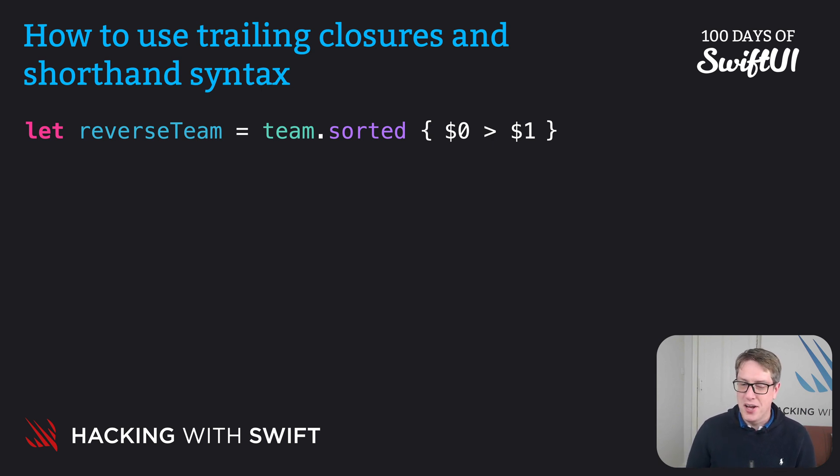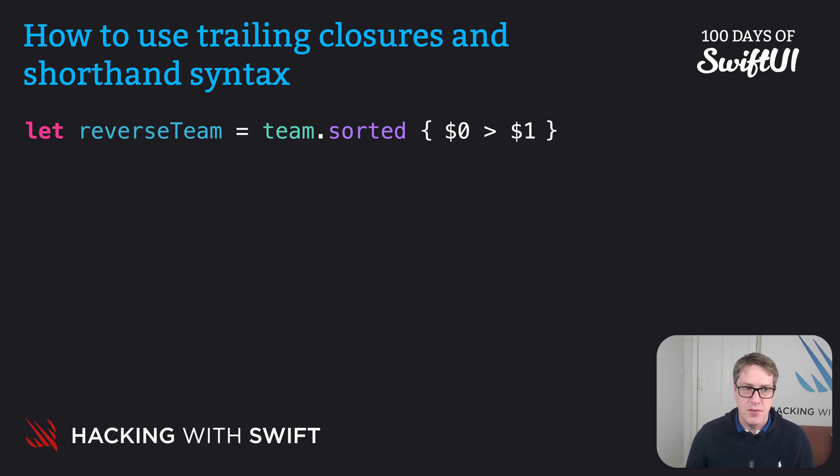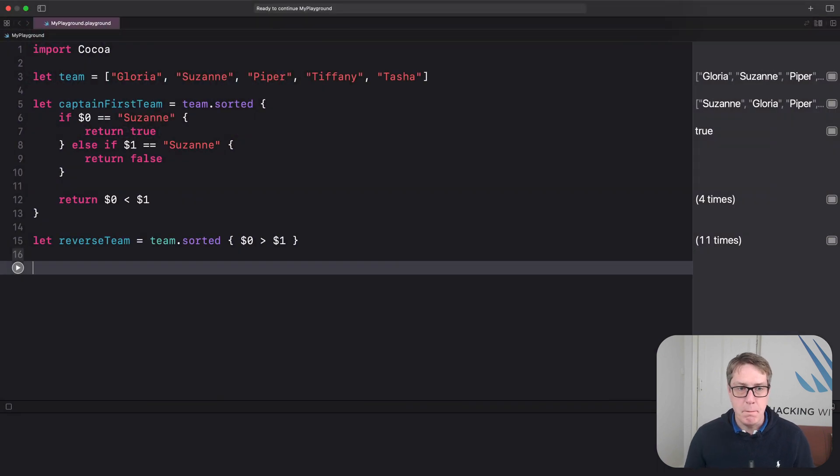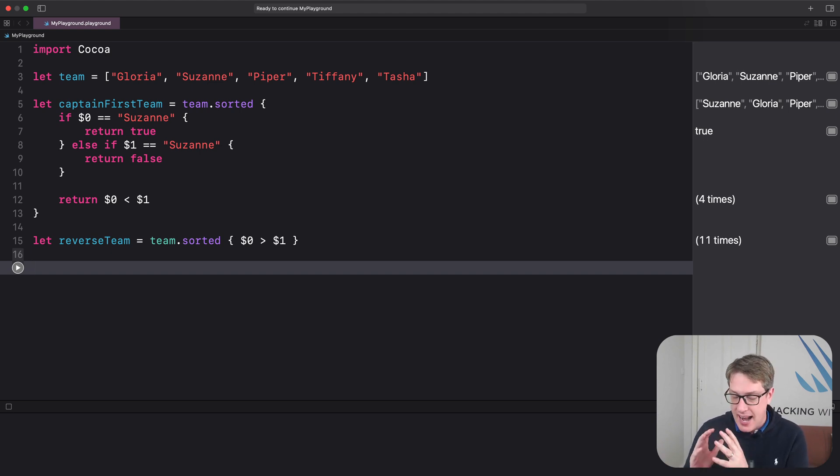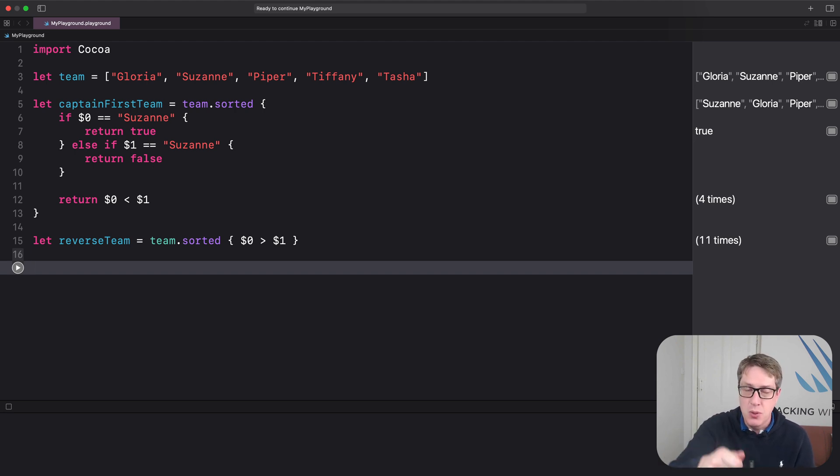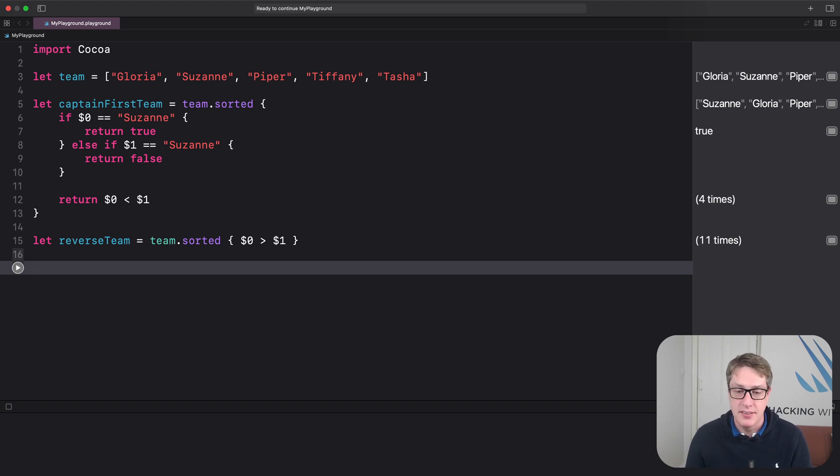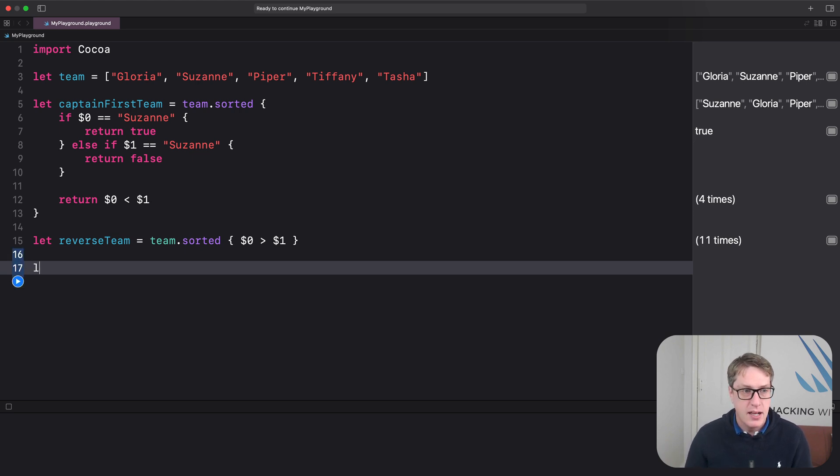Now, if you're still unconvinced about the power of closures, I want to look at some more examples in Xcode. Let's go over here. First up, on arrays, we have a filter function. And this thing lets us run some code on every item in the array. And it'll send back a new array containing every item that passed our test.